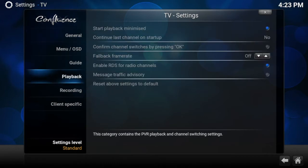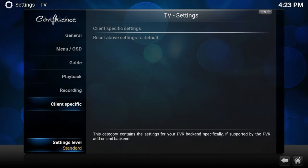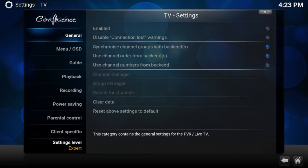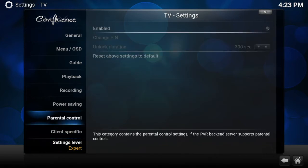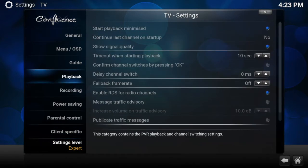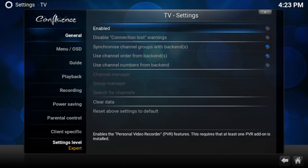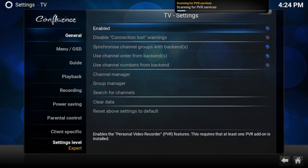You don't have to do this, but I always set it to Expert mode. Then go back to General and tick the Enabled button. It will search for PVR clients and won't find any.